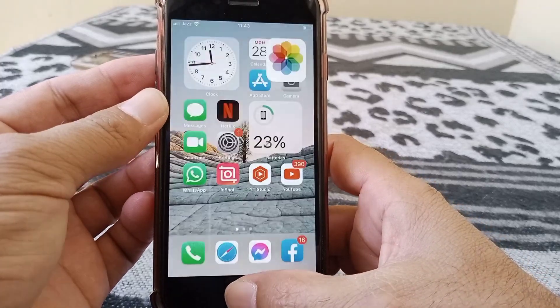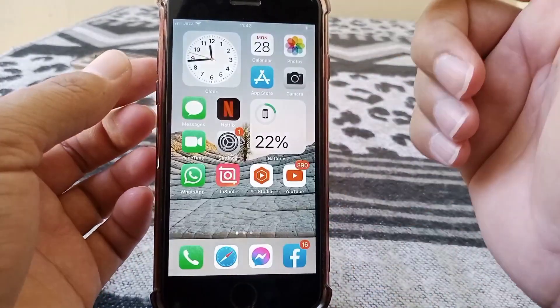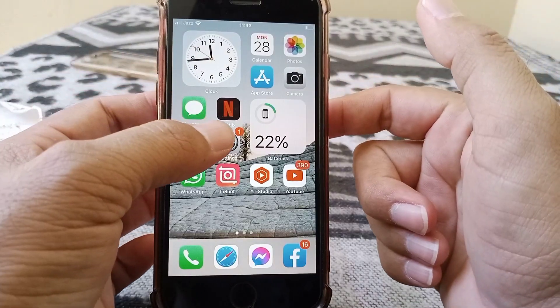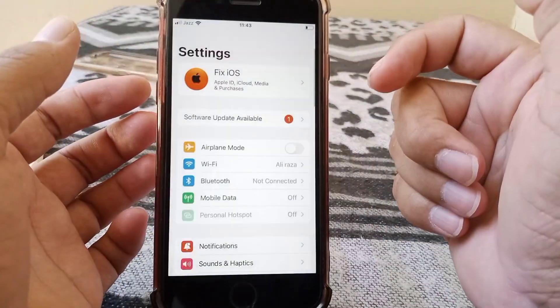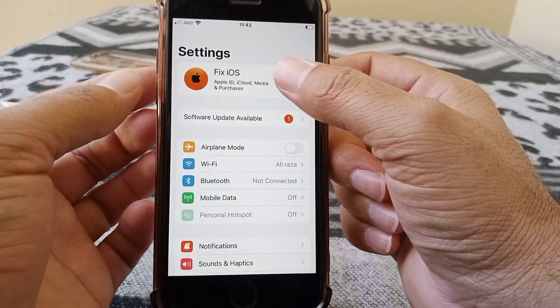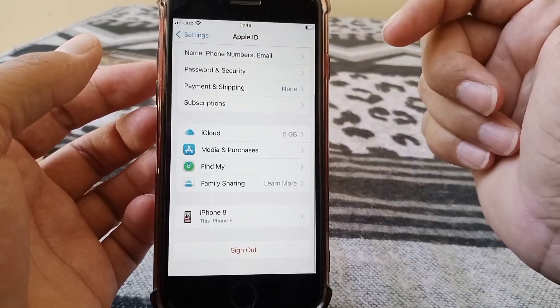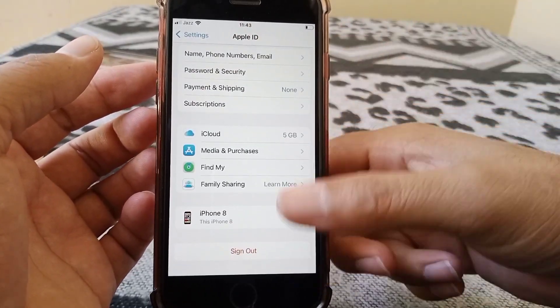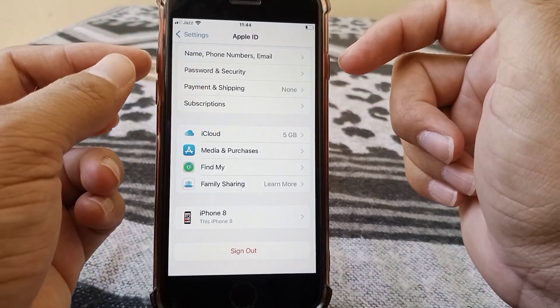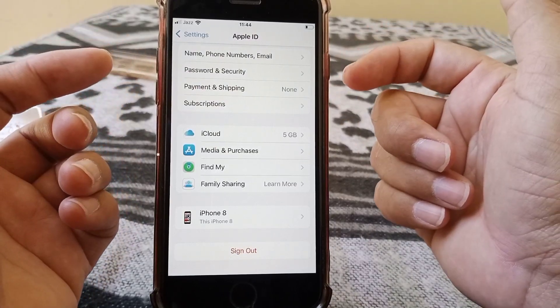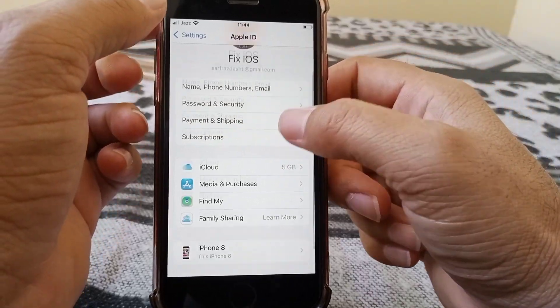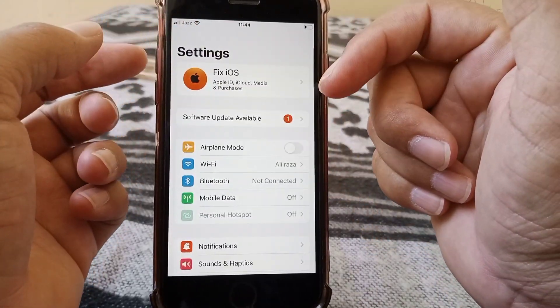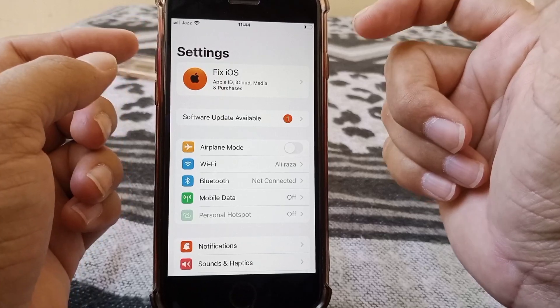For the first method, open up Settings on your device and tap on your Apple ID. From here, sign out of your Apple ID, then turn off your device for at least 60 seconds. Turn it back on, sign in to your Apple ID again, and check whether the problem has been fixed. If this trick doesn't work for you, then go for the second method.